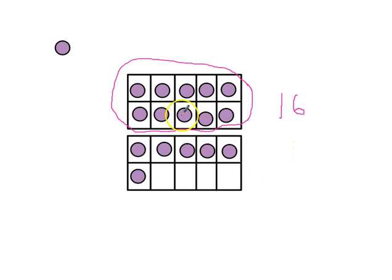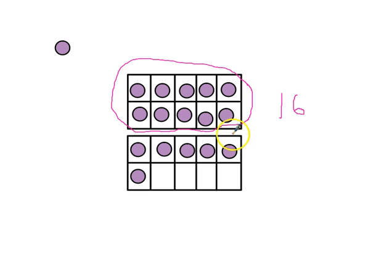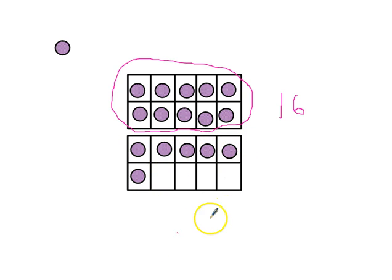So, this is 16. And within the number 16, there's one 10 because there's a 10 frame full, and 6 ones because there are 6 dots in the next 10 frame.